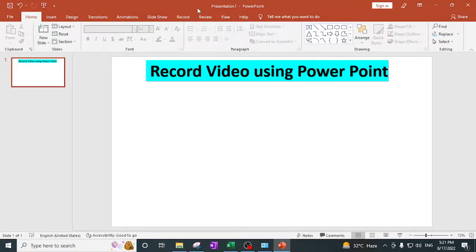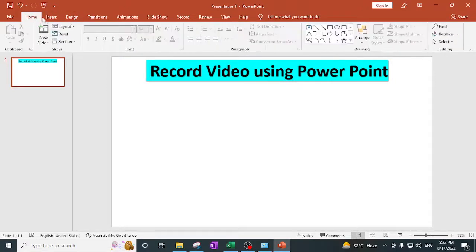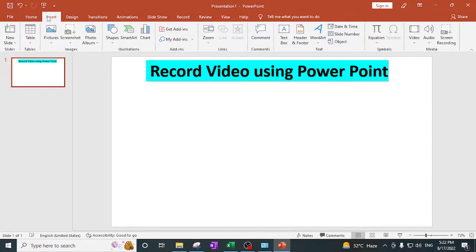First of all, your version should support the screen recording feature — it should be available in your PowerPoint. In many cases, if you are using an older version of PowerPoint or Office, this feature may not be available. But in updated versions this option is available. What you need to do is open a PowerPoint presentation and go to the Insert option, where you can see Screen Recording in the corner.